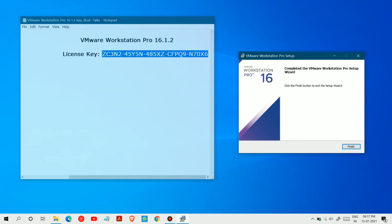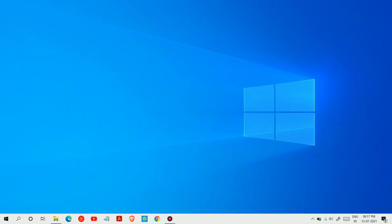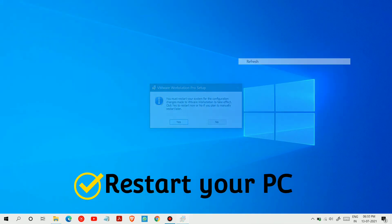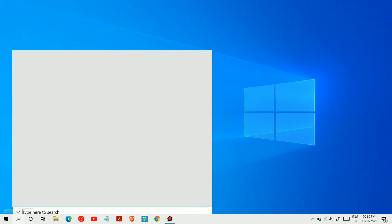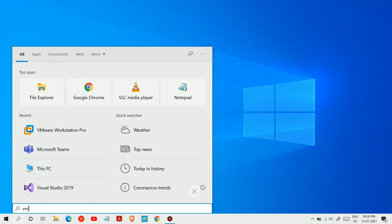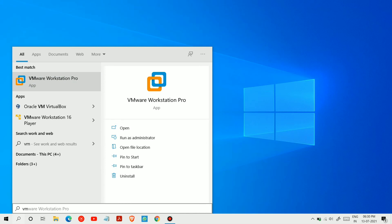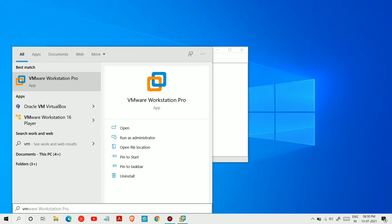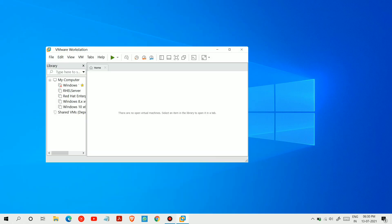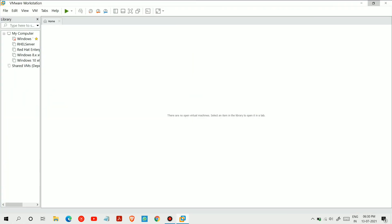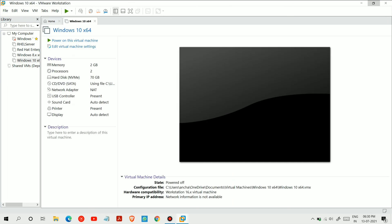Now let's restart our PC for the changes to take effect — it will take a few minutes. So we are back now. Search for VMware and then run as administrator. Finally, we have installed VMware.